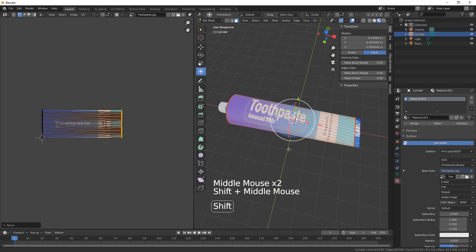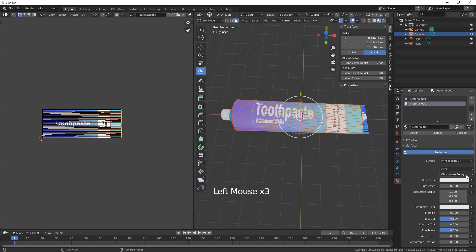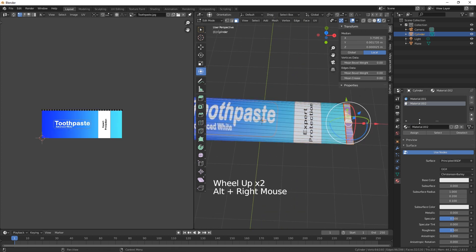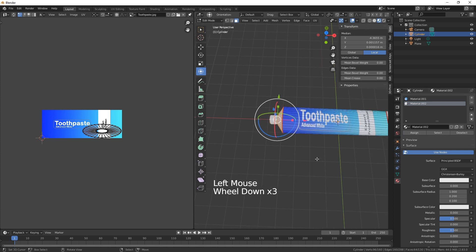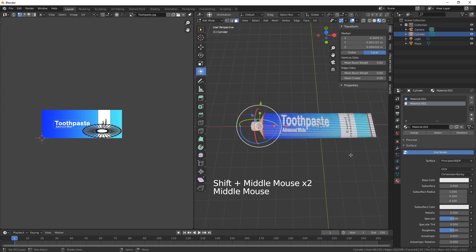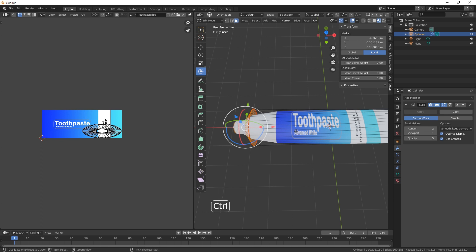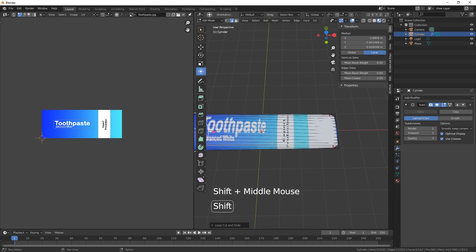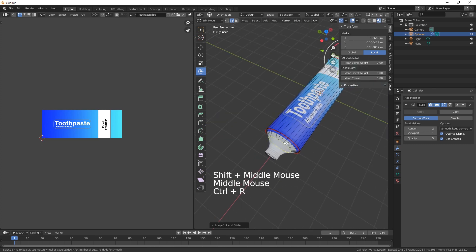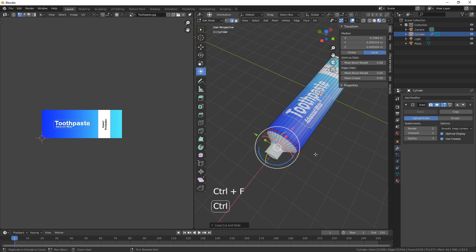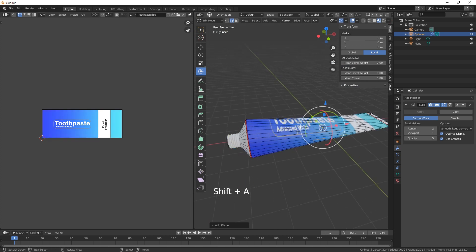There we go — we've got our toothpaste texture. We need to create another new material and keep it white. All the edges along here and the top and bottoms are always white. Now we just need to put in a subdivision and a couple of loop cuts.